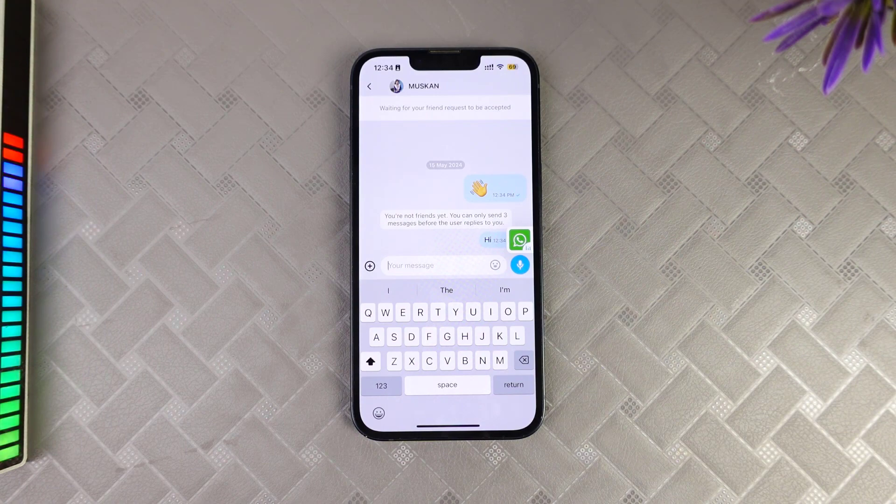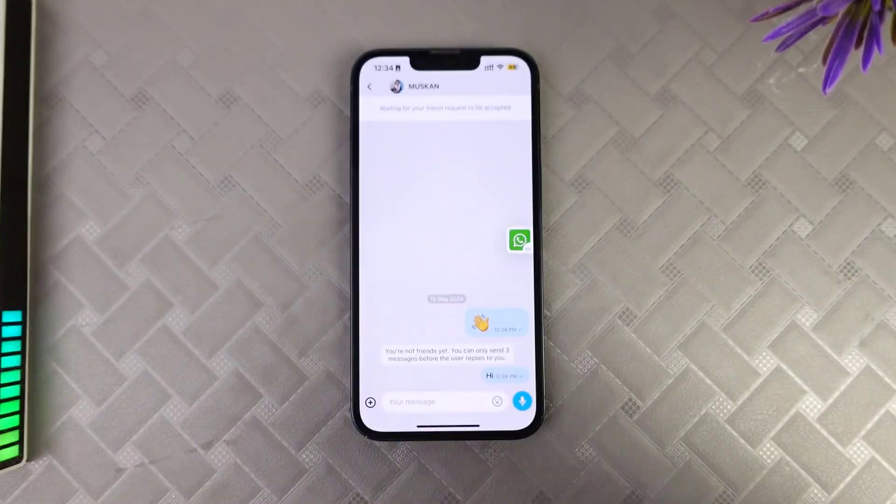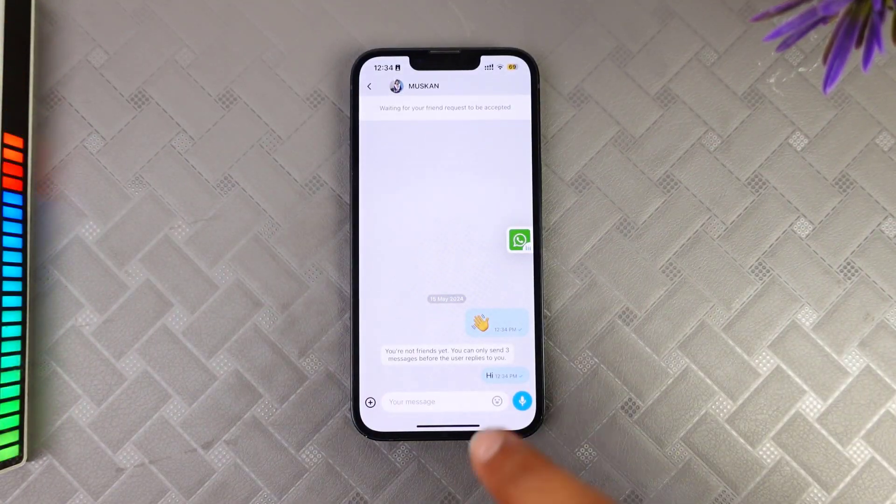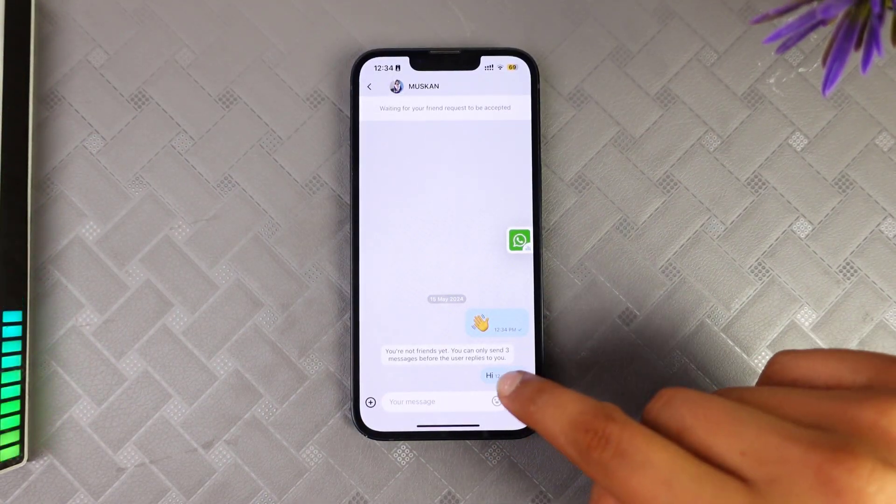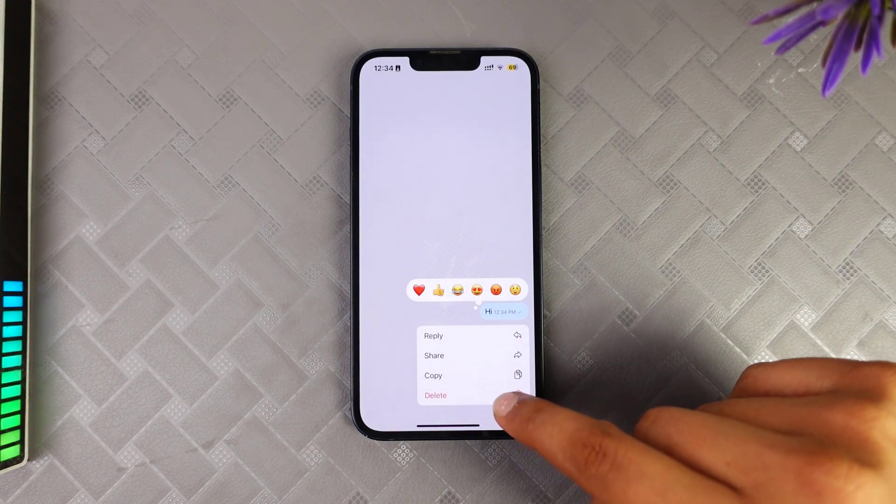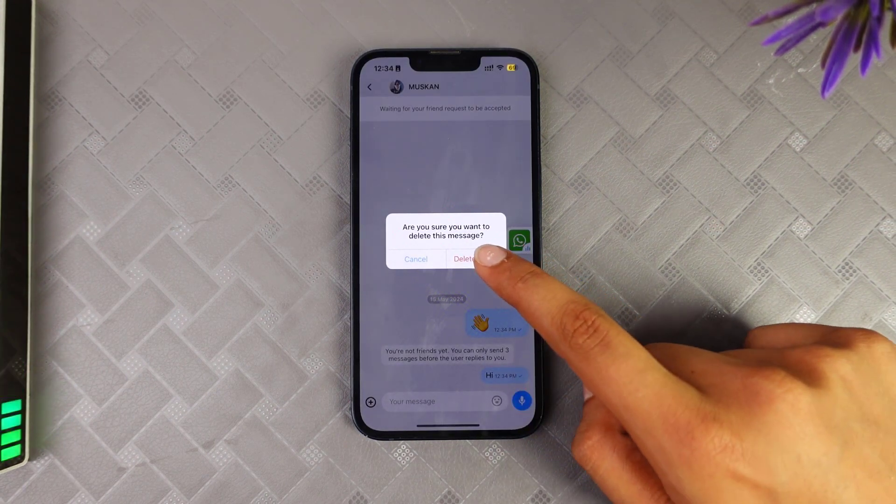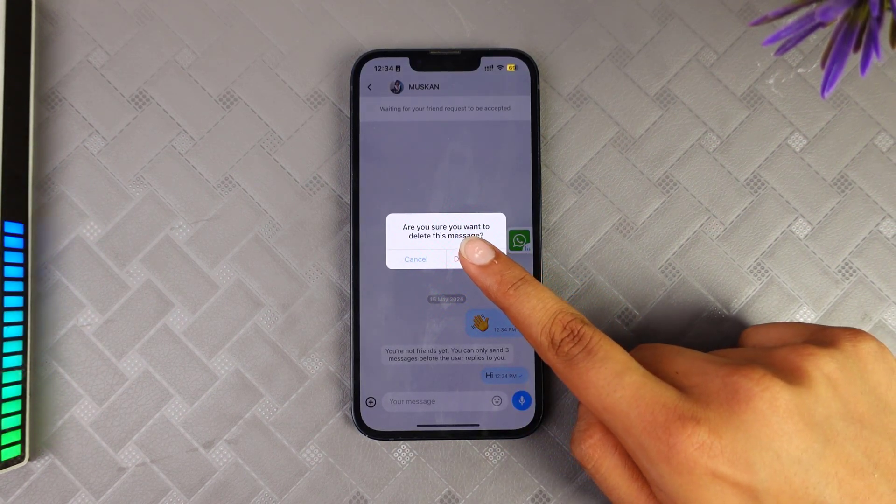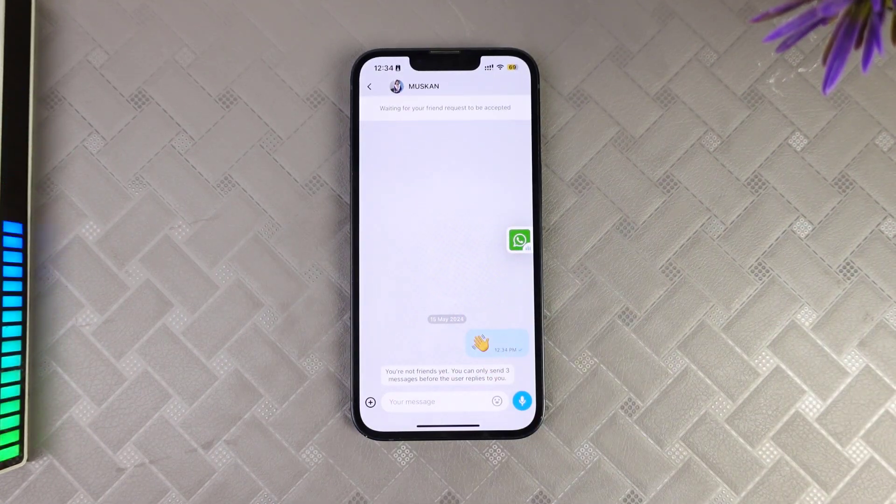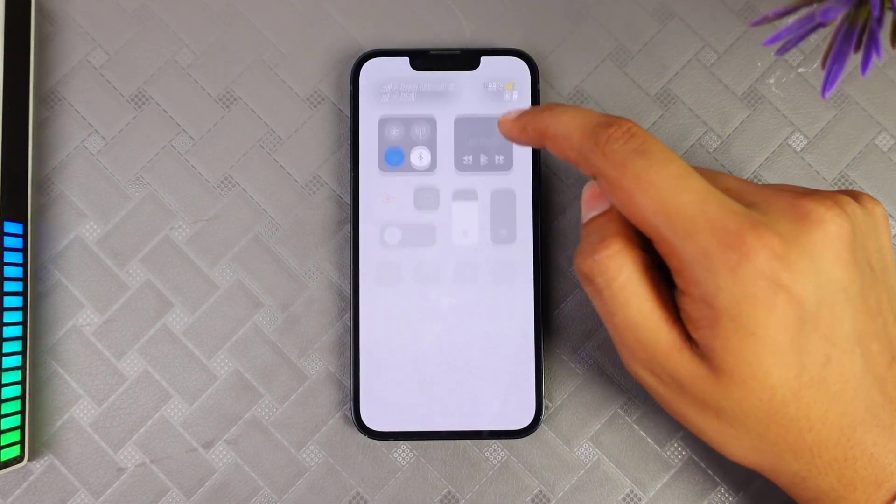If you want to delete chat from both sides, as you can see I have already sent a text like this. If I want to delete this, then I need to long press on the options and you'll see the option of delete. Click on the option of delete for me.